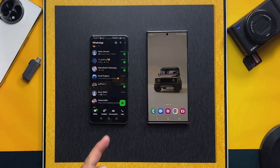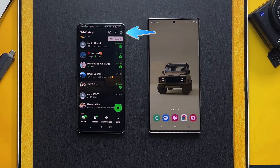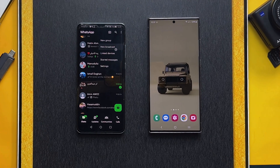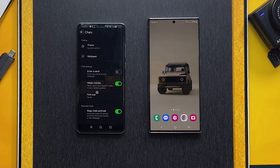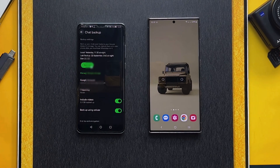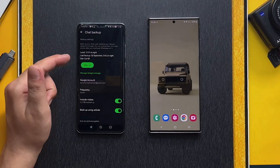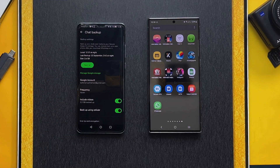Our second method is using Google Drive to transfer WhatsApp from Android to Android. First, make sure you have a fresh backup of your WhatsApp messages uploaded to Google Drive. To do that, open WhatsApp on your old phone, tap on the three dots, select Settings, tap on Chats, scroll down, tap on Chat Backup, select your Google account, and then tap on Backup.